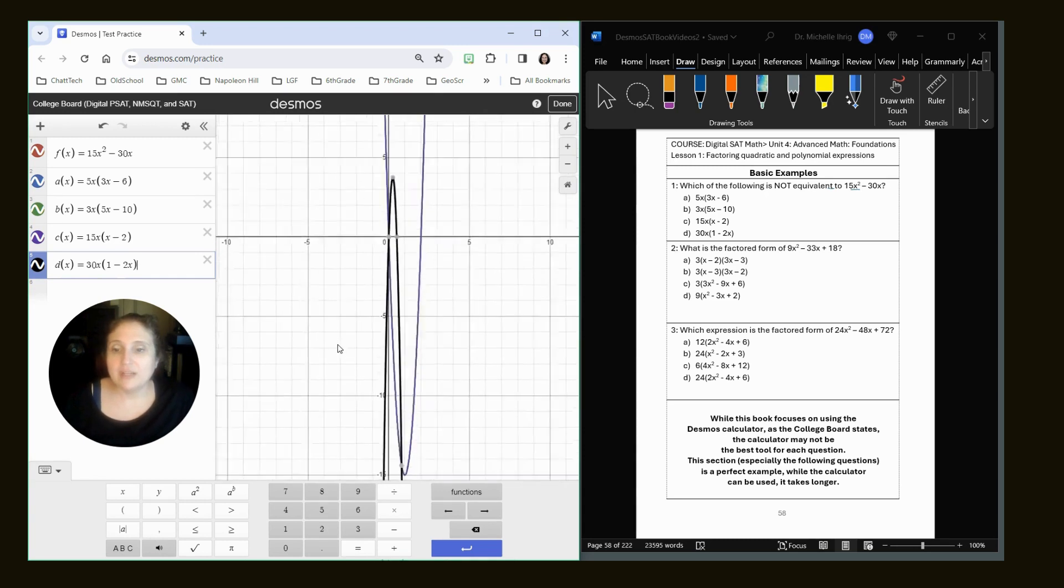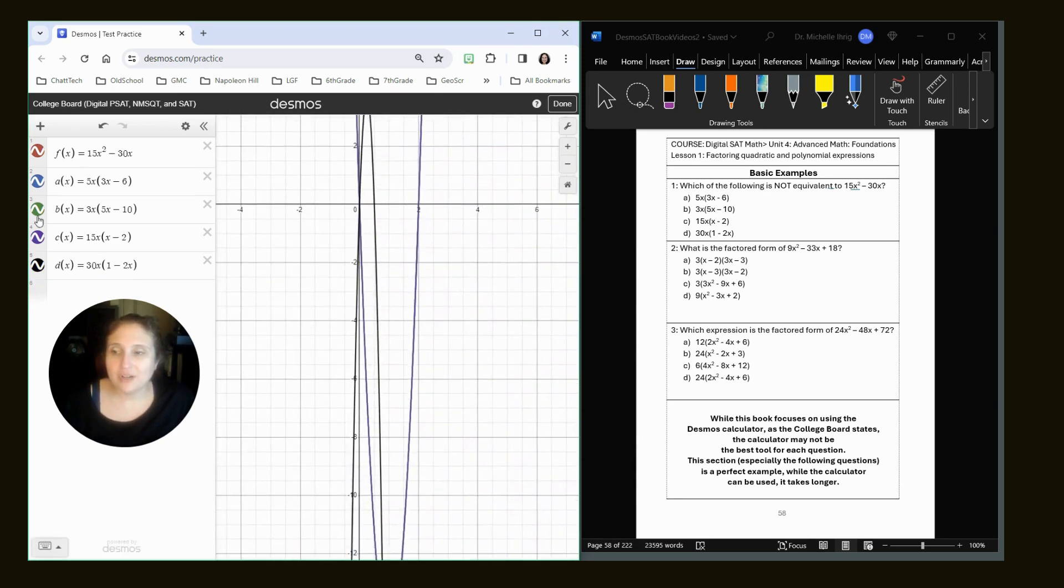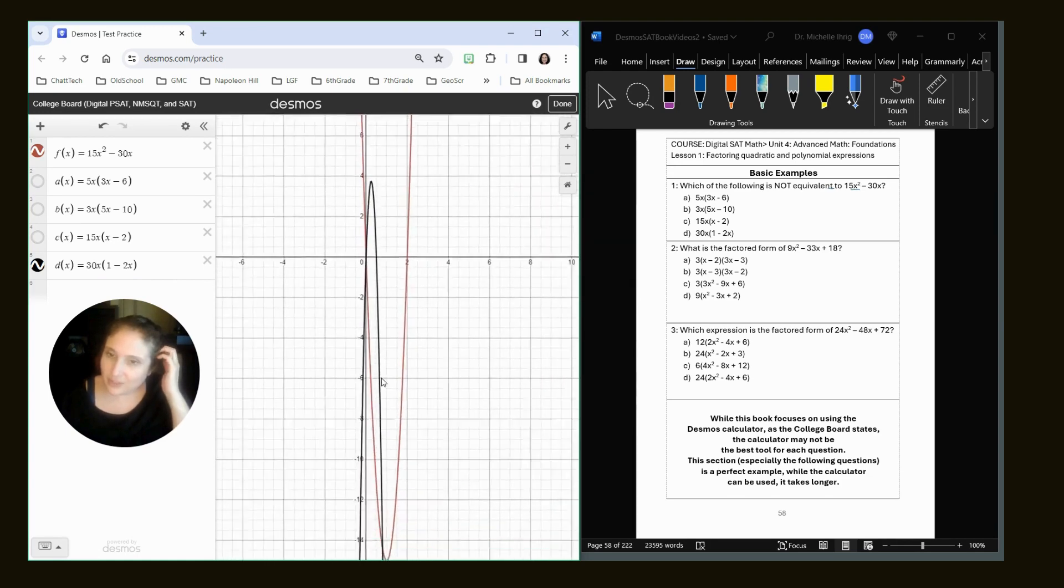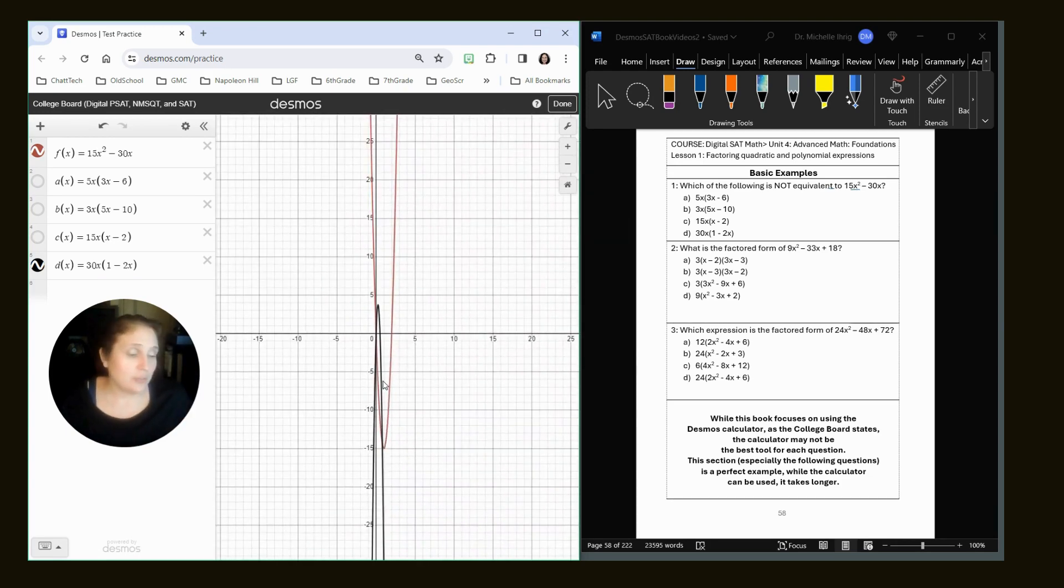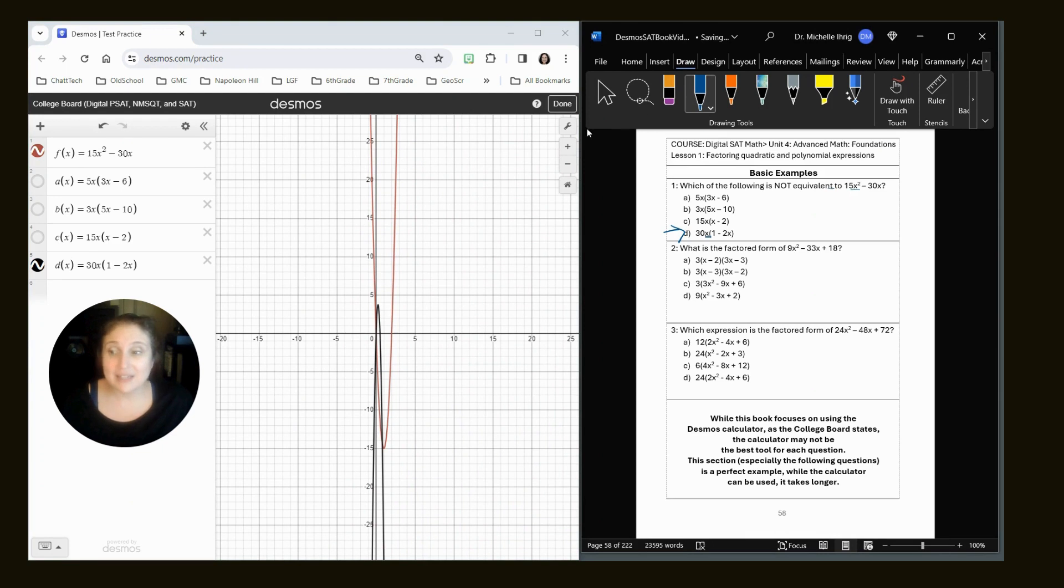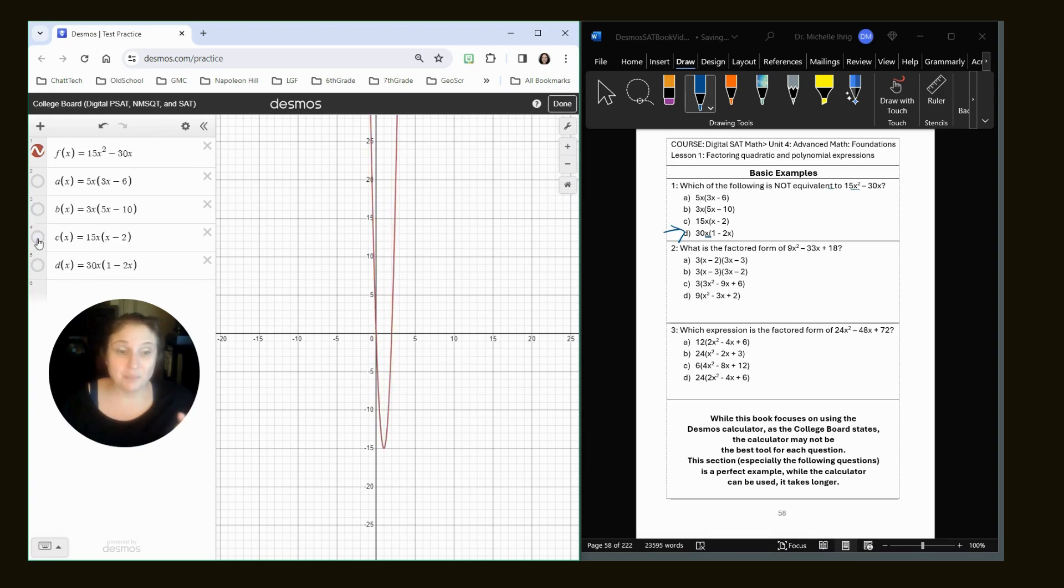Let's type in the D of x graph just to prove it. Okay, and we can tell the D of x graph certainly doesn't match. I'm going to turn off the blue, green, and purple. And so our original graph is the red graph. The black graph does not match. So because of that, the black graph is the correct answer because that's the one that's not equivalent. If I turn on each one of these, red and blue are the same, red and green are the same, and red and purple are the same.